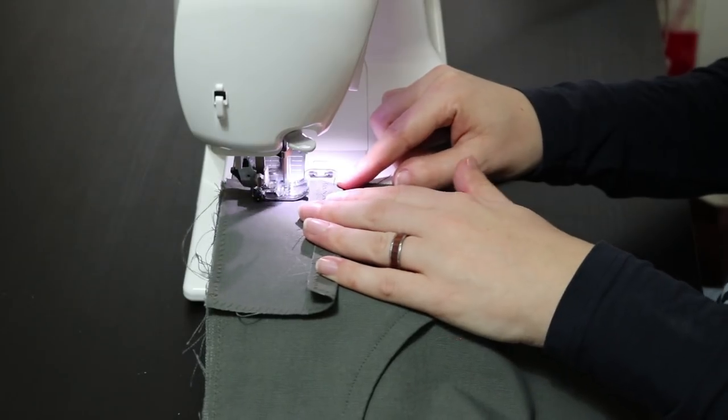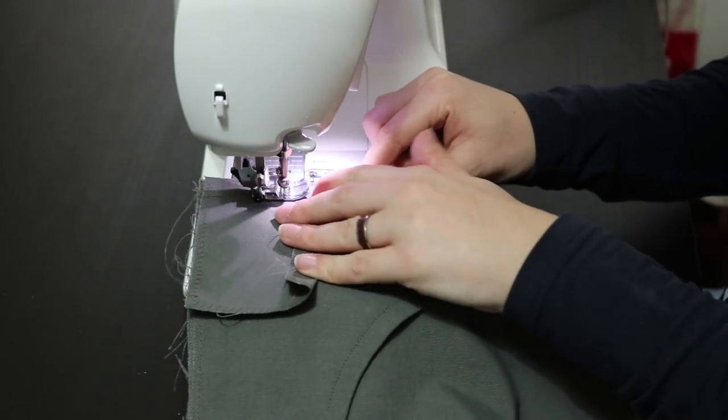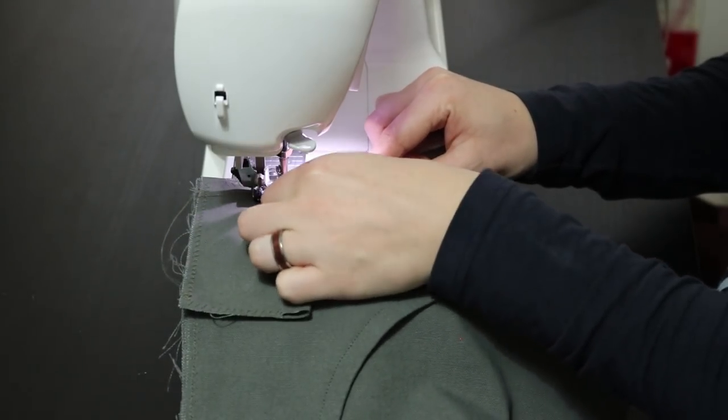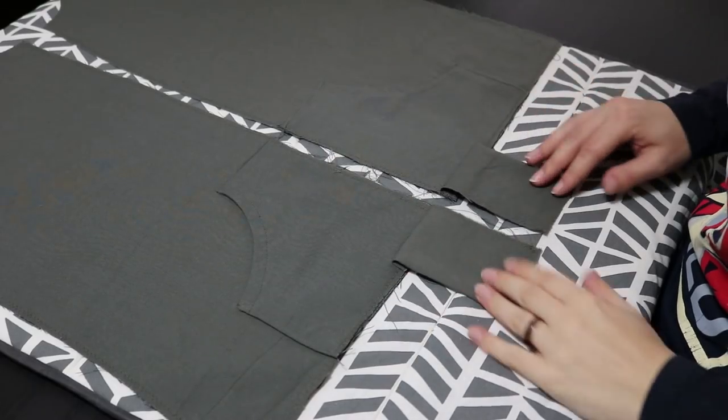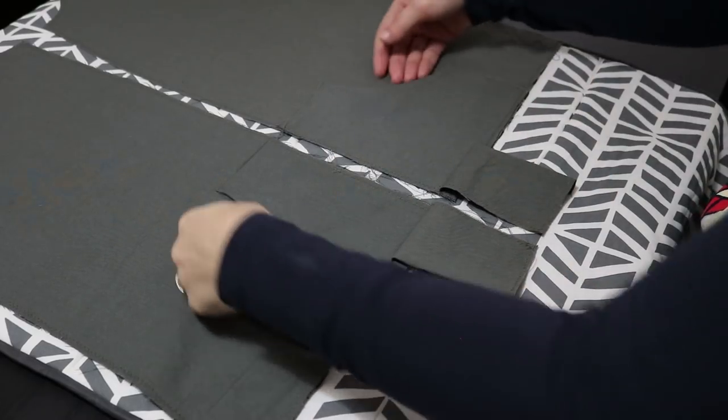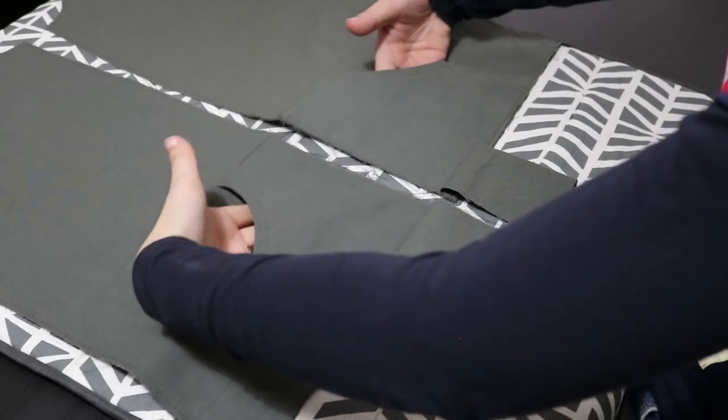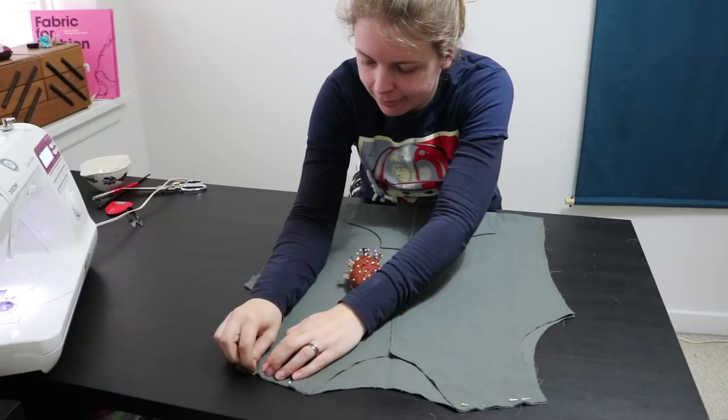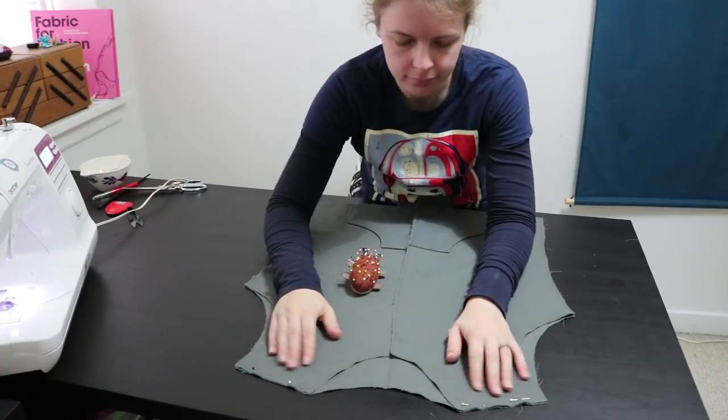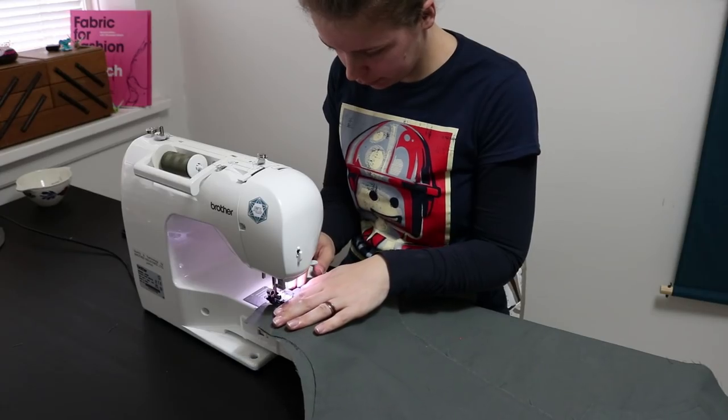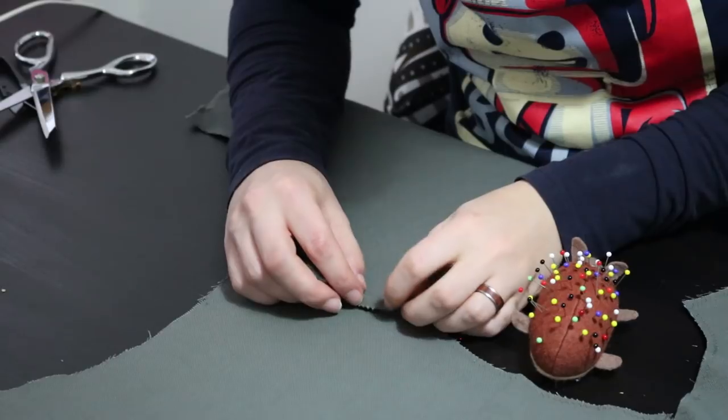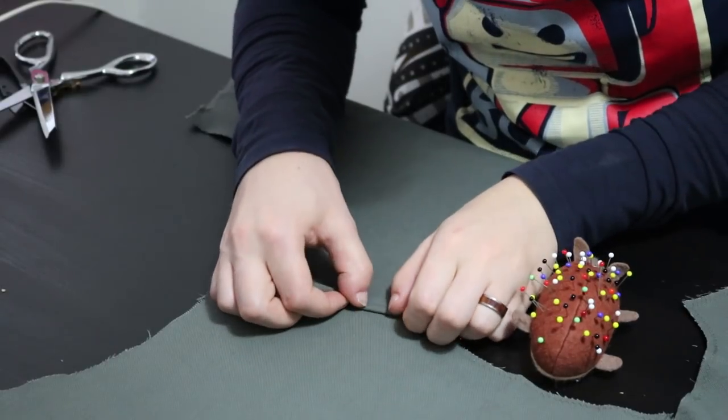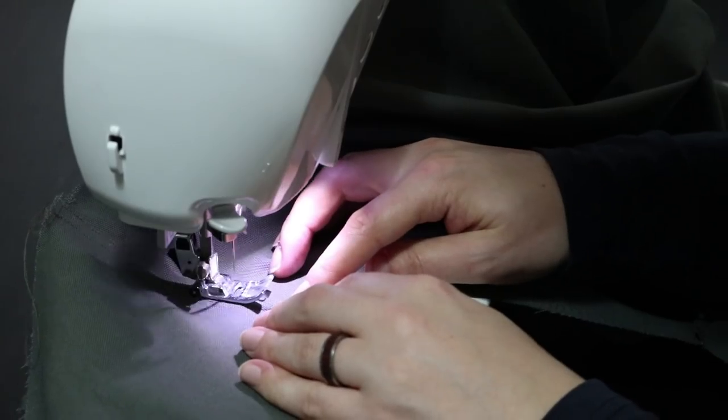I also added the small waistband pieces to the front. I attached the shoulder seams of the front and back together with a flat fell seam. If you want to learn the details, check out my separate video on that.